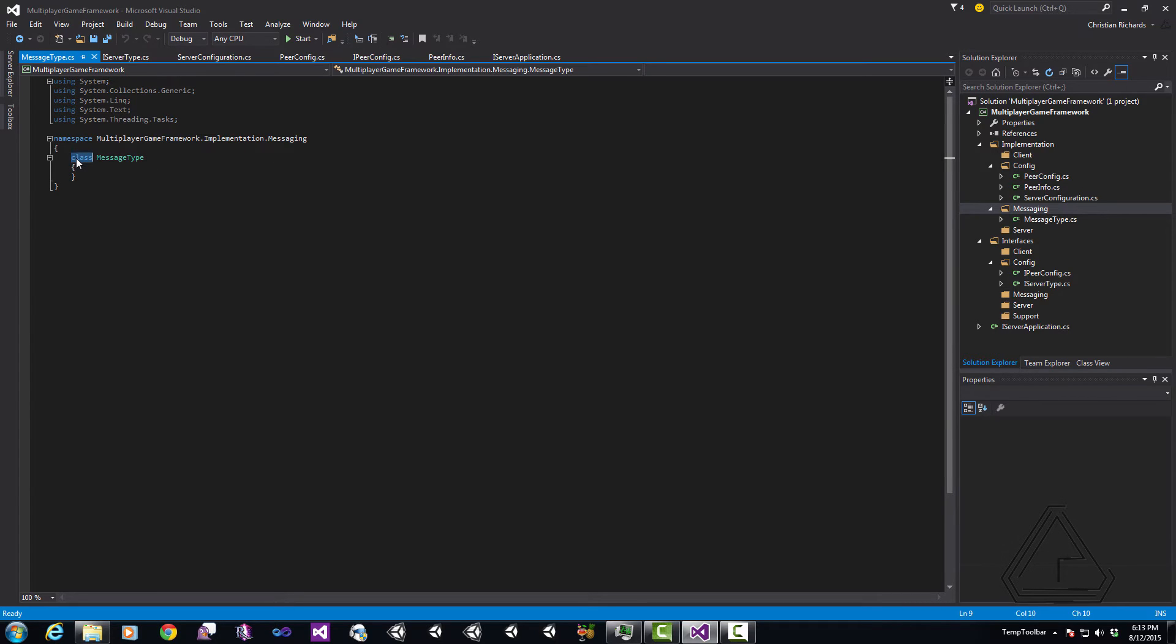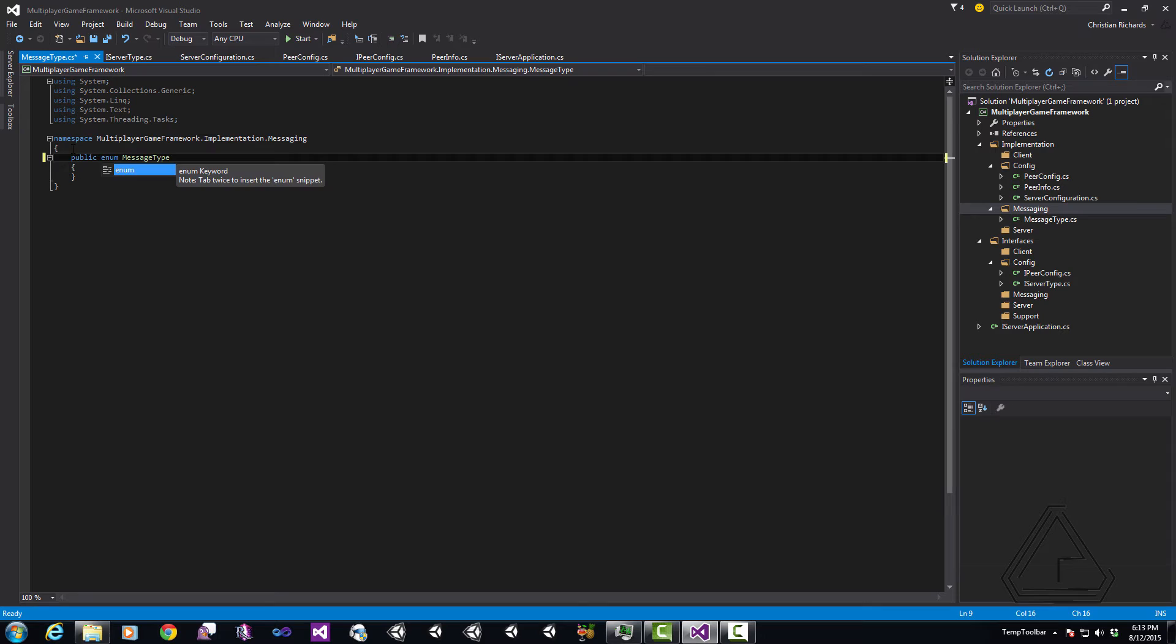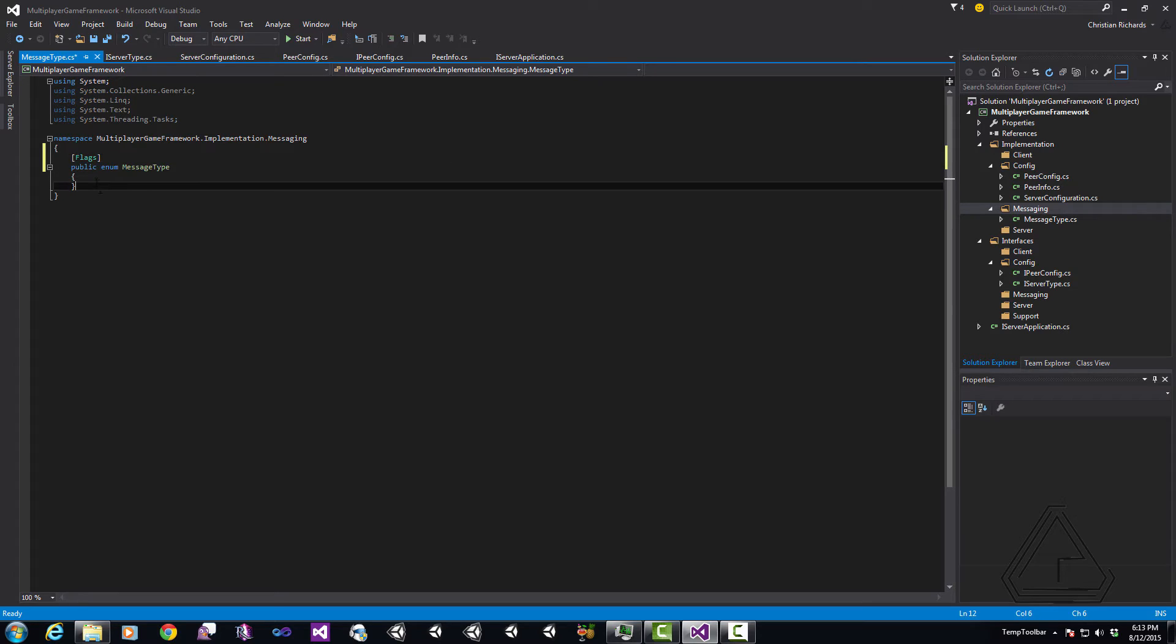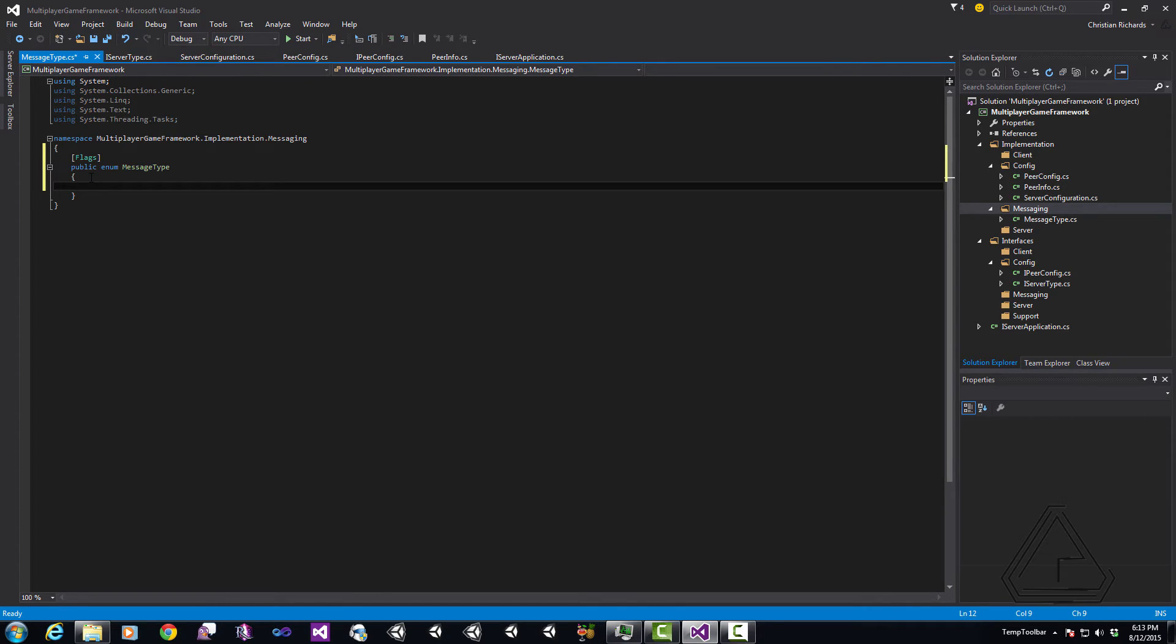First, I'm going to change it to be an enumeration though rather than a class and that's because we're going to use this throughout the program along with this attribute here called Flags. The Flags attribute allows us to use any combination of these things at the same time and that'll be used mainly in our messages themselves.